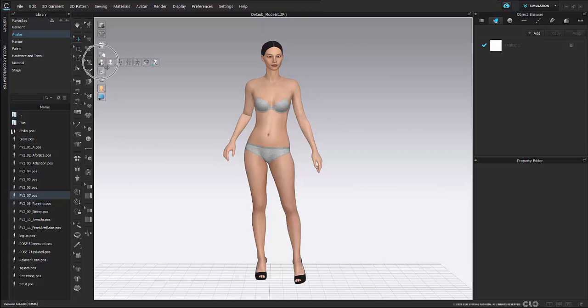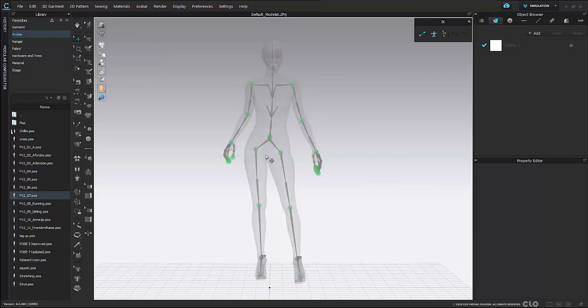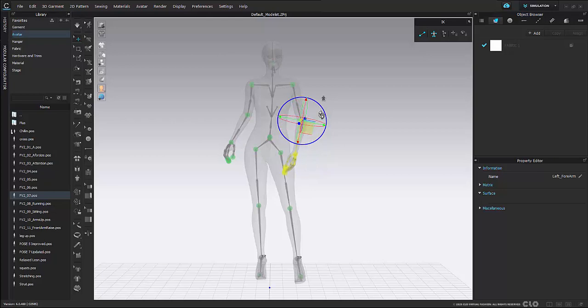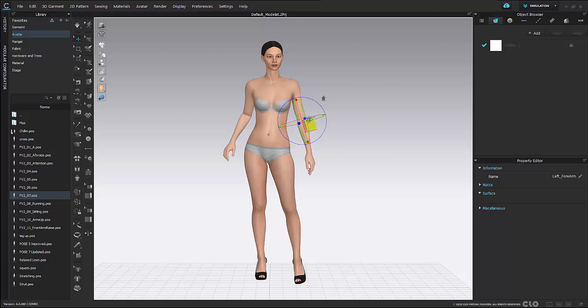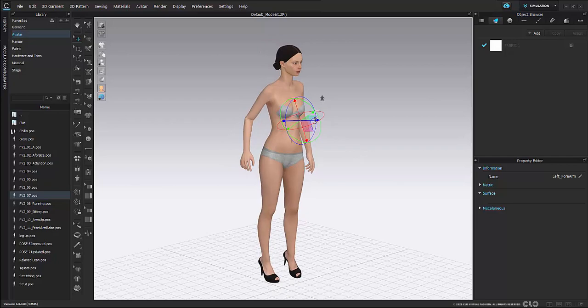I'm going to go back to my avatar and skeleton and here I can keep on moving and adjusting my arm. Again I can switch views by going into shift X and moving her around.